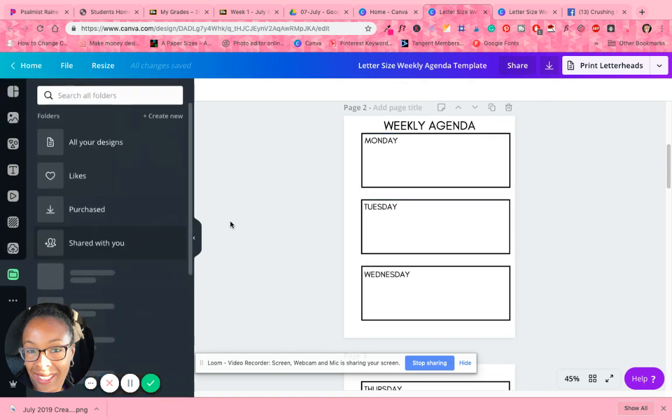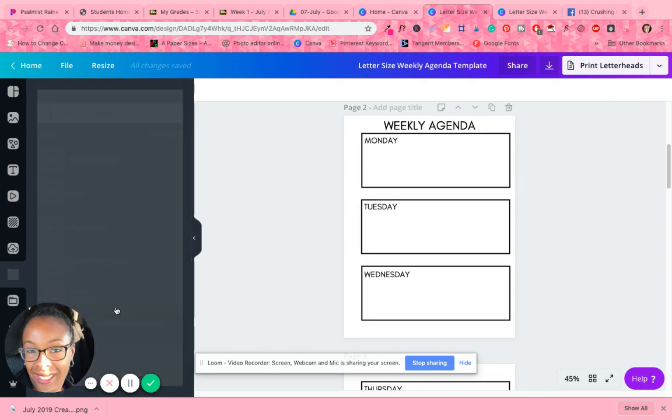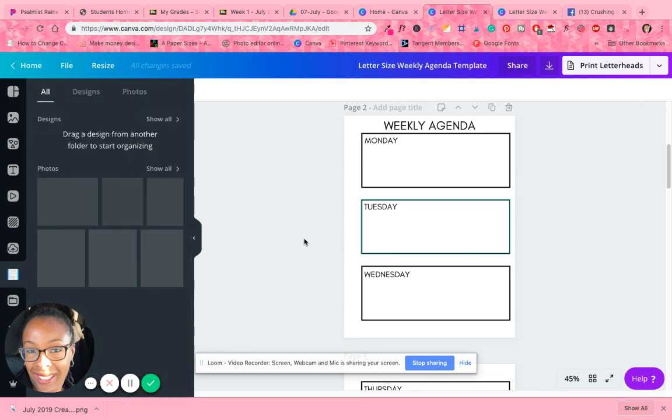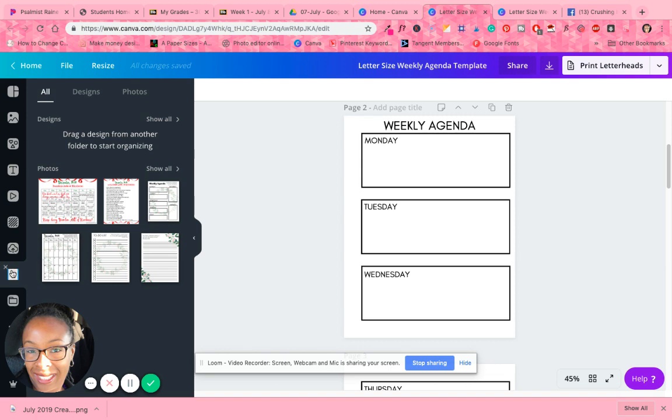I came out with a list of printables that I created for last December. Let me see if I can show you.